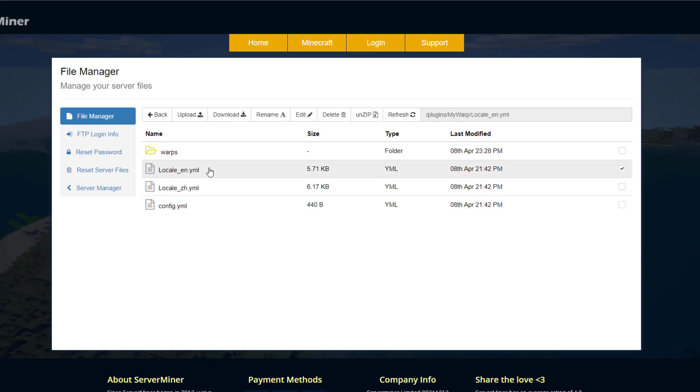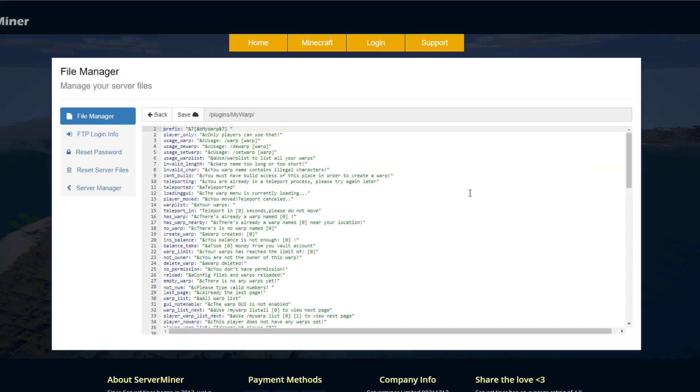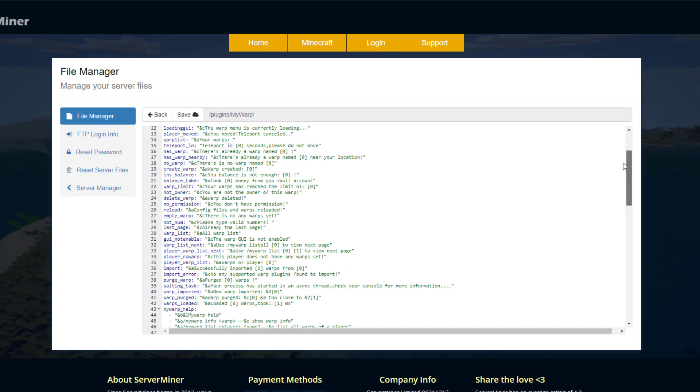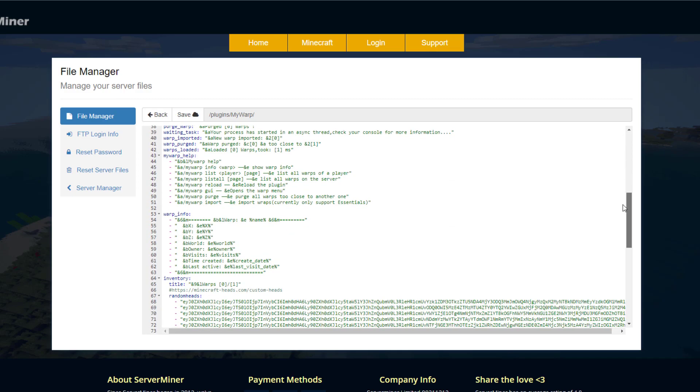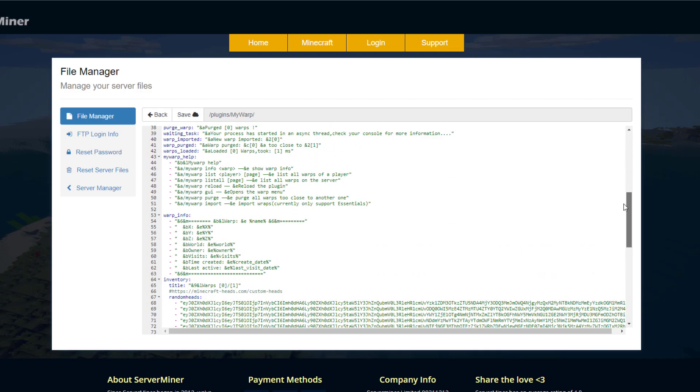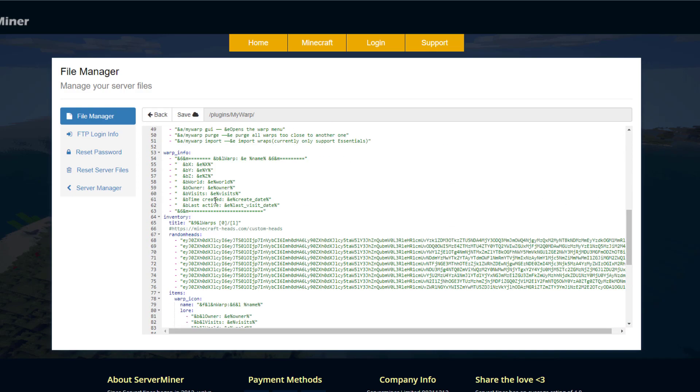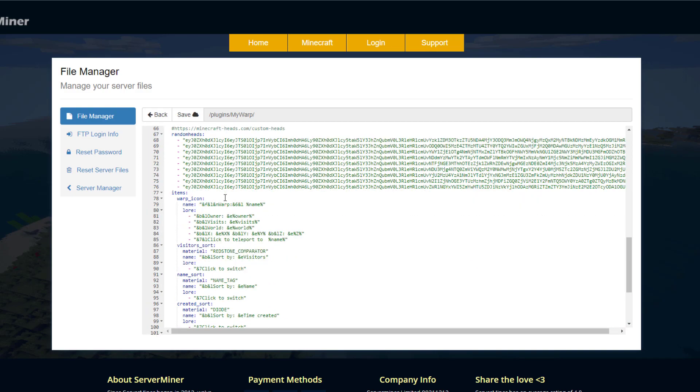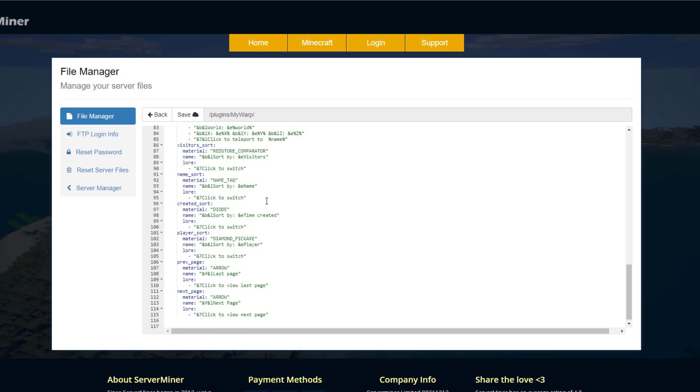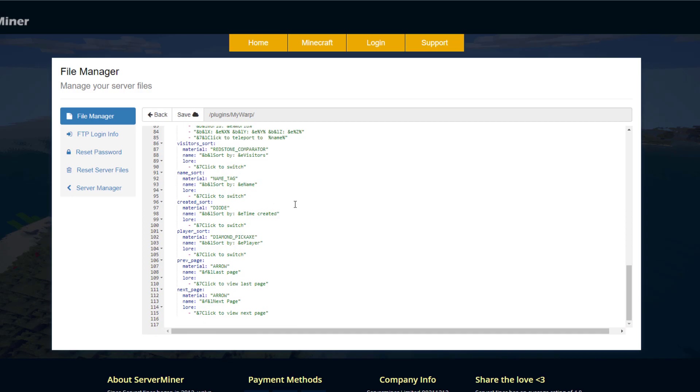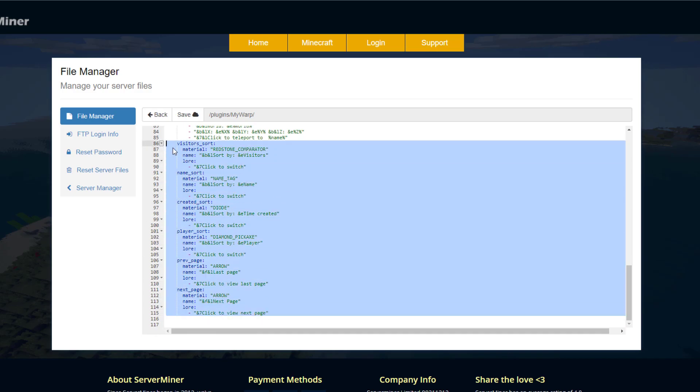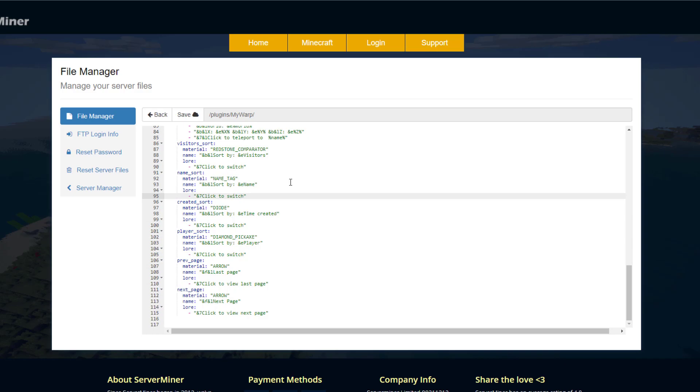And this is simply going to be the language file. So it's got everything that's going to pop up in chat, so we've got warp help, warp info, we've got the inventory. And if we scroll down to the bottom we have some stuff in the GUI as well, so the material, the name, and the lore. You could change that if you wanted to but you don't really need to.